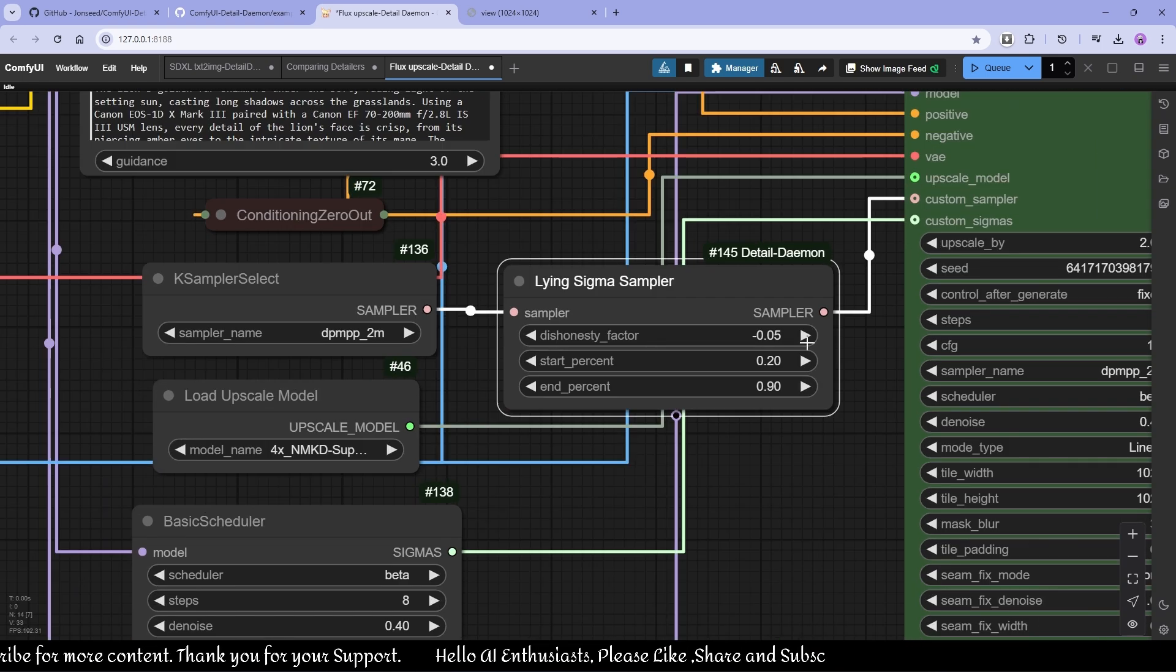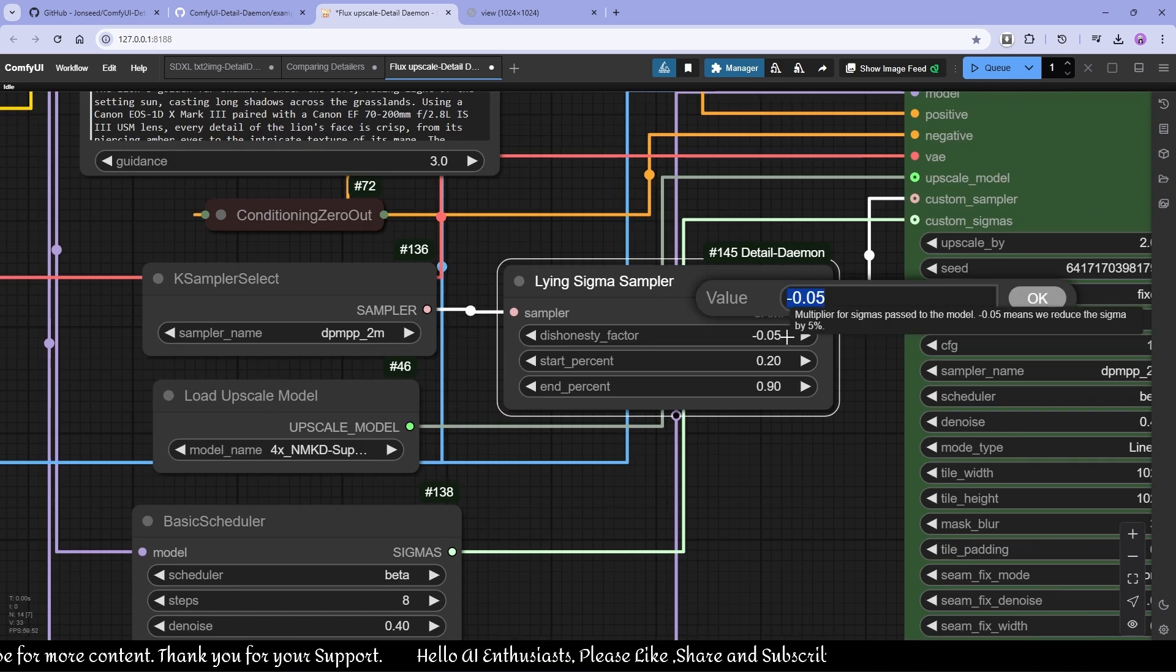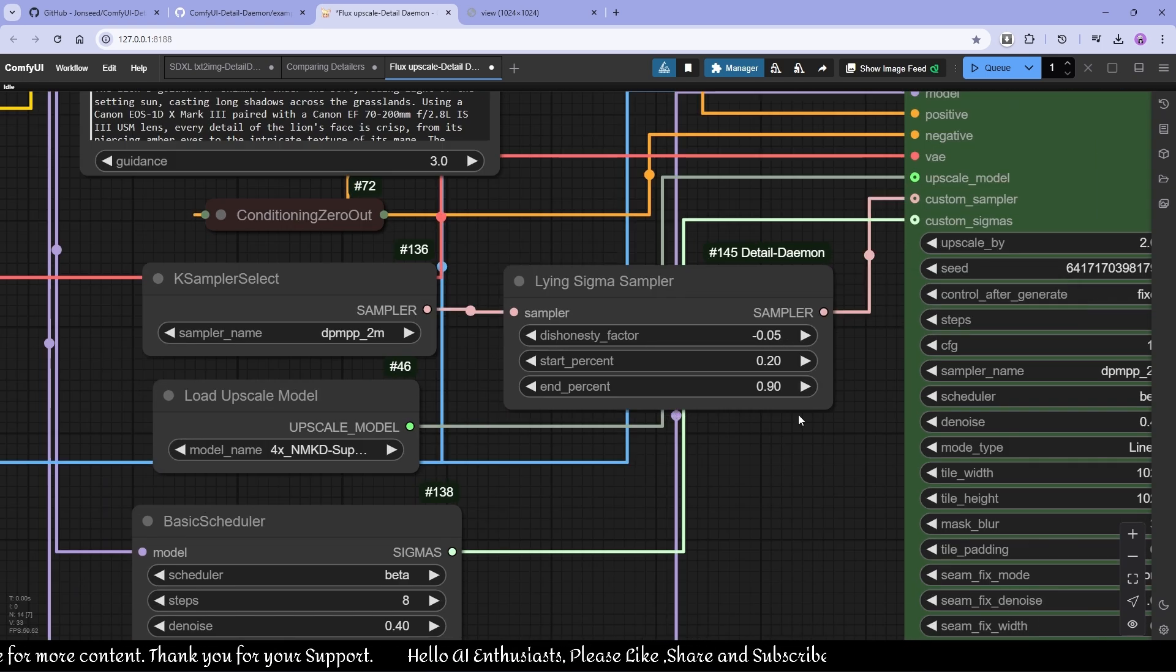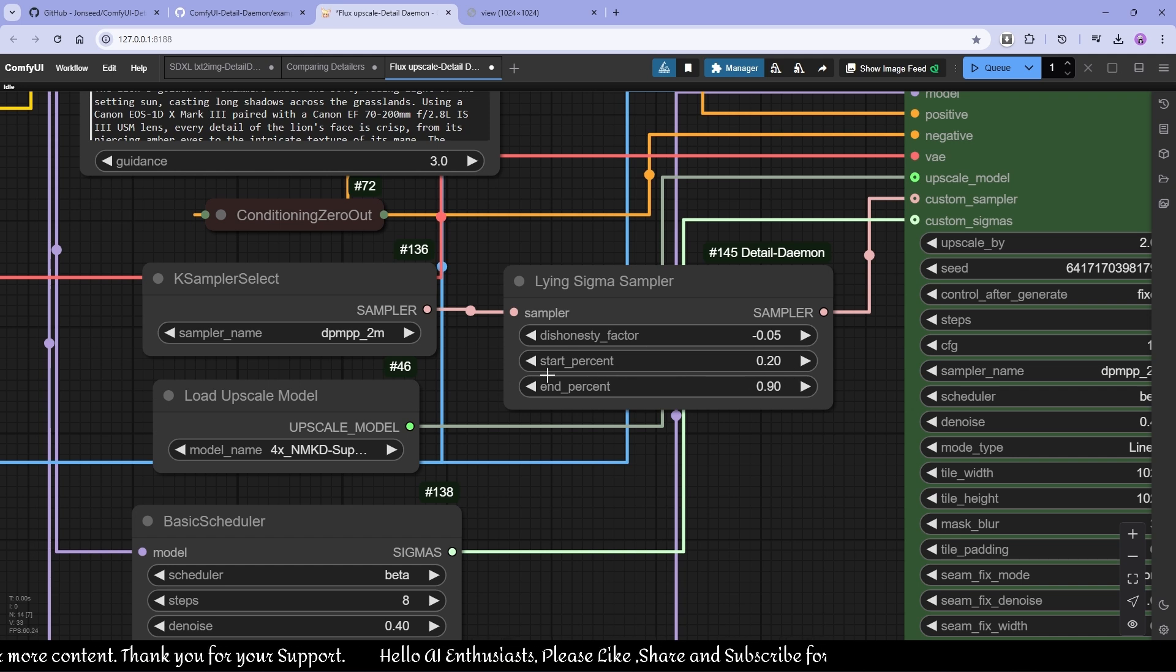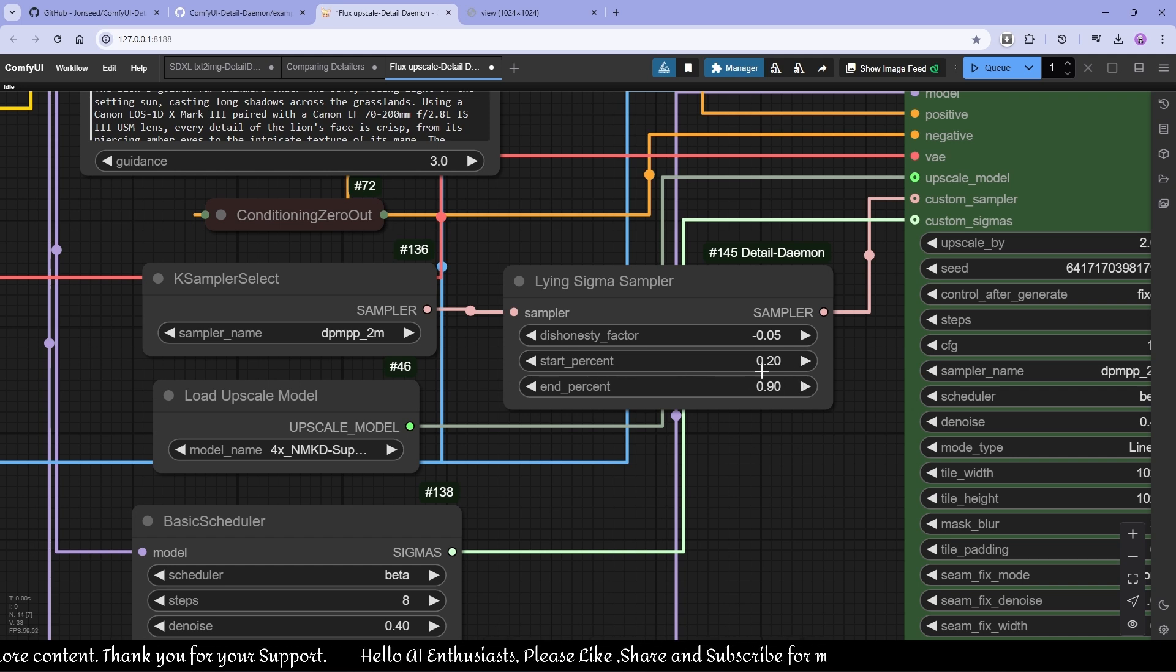Using this on est is 0.5, 0.05 in negatives. Start percentage is 0.2, 0.9. You can use 0.1, whatever you want.